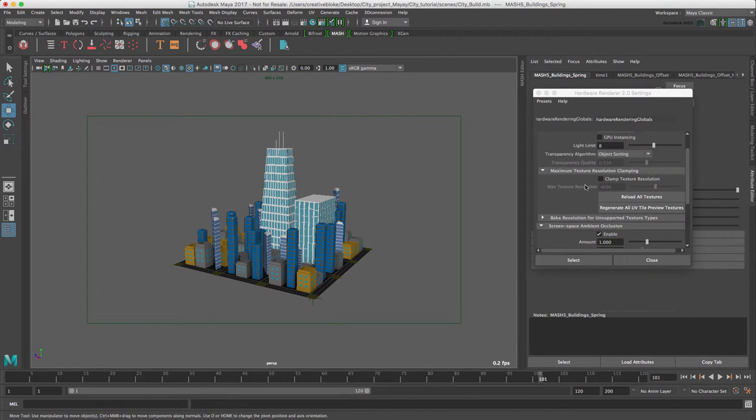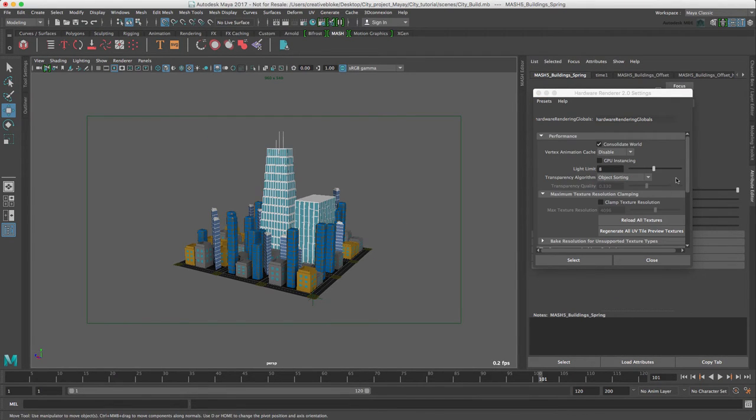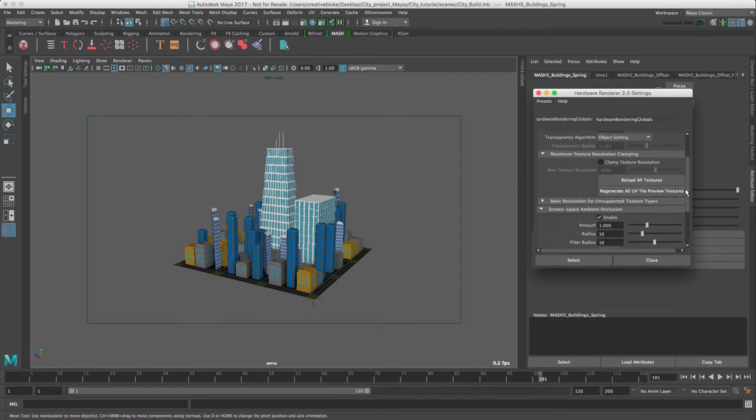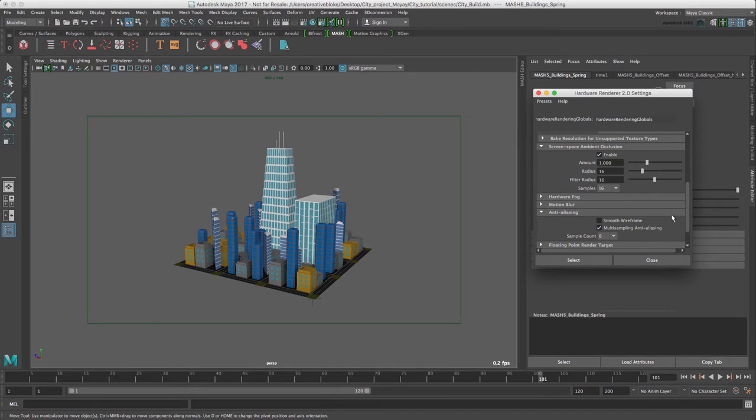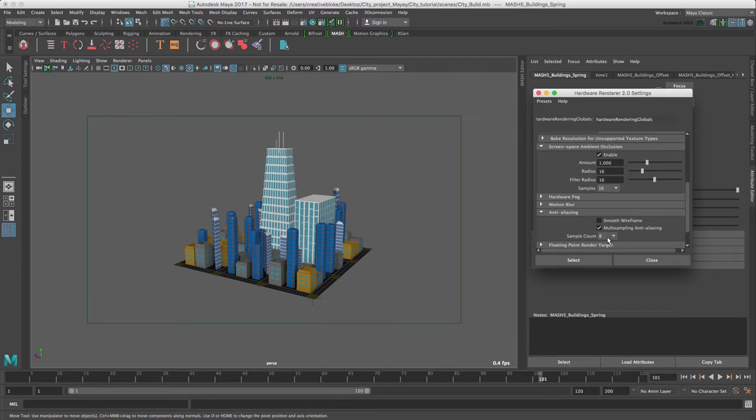Scroll down to our anti-aliasing and switch on multi-sampling anti-aliasing and our sample count is set to 8. On some hardware it may be higher but for this machine that's absolutely fine.